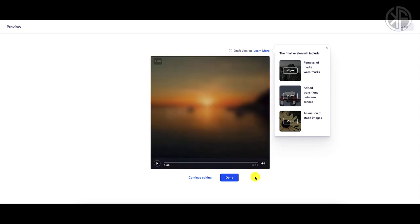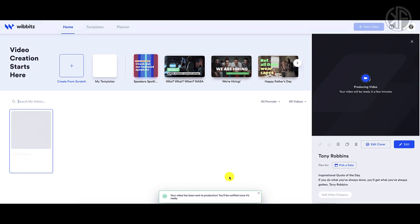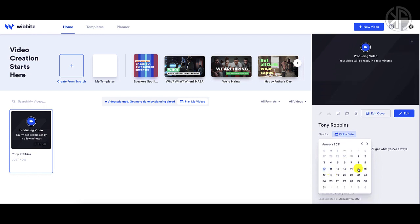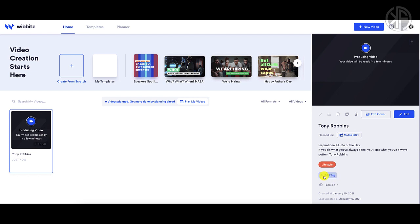You can see what the video is going to look like. A handy pop-up tells you the final version will include removal of media watermarks, added transitions between scenes, and animation of static images. Click Done and Wibbitz will start rendering your video. You can see the project title, and you can also pick a date to plan when this video should go out — for instance, January 15th.